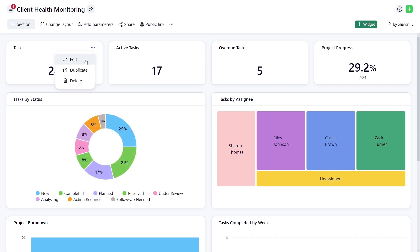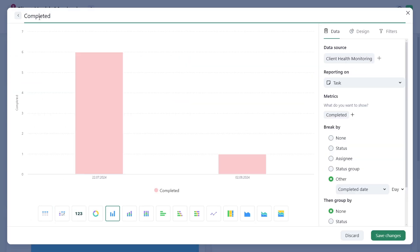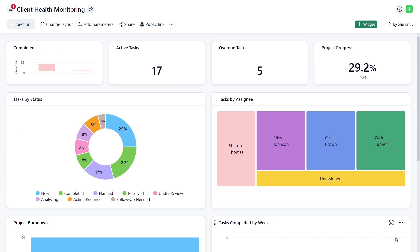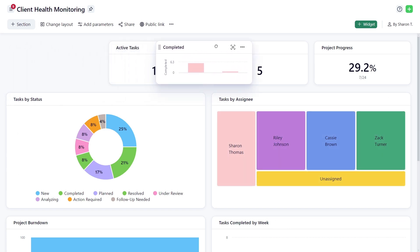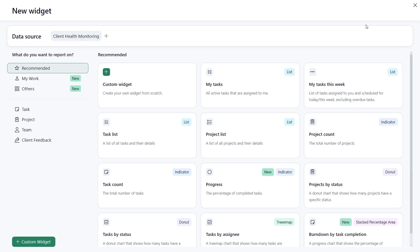Modify, rearrange, and add widgets as needed.